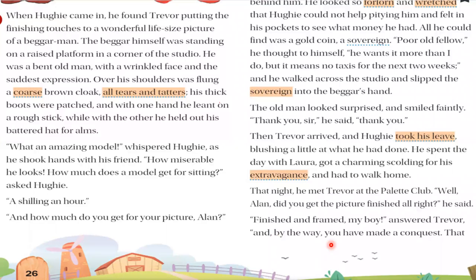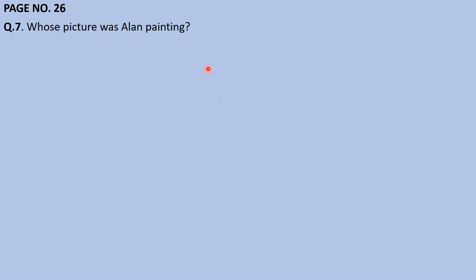On the behalf of the second page reading, I want to put some internal questions — raise your hand if you know the answer. First question: Whose picture was Alan painting? Anish, please give me the answer. Anish answers: 'Old man' — old beggar. Yes, very good right answer — Baron Hoesberg as an old beggar. It means you have been listening carefully.